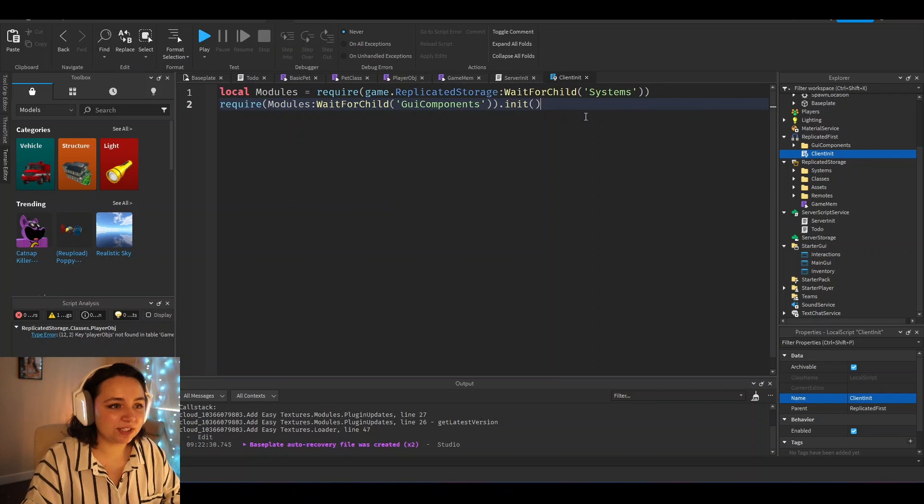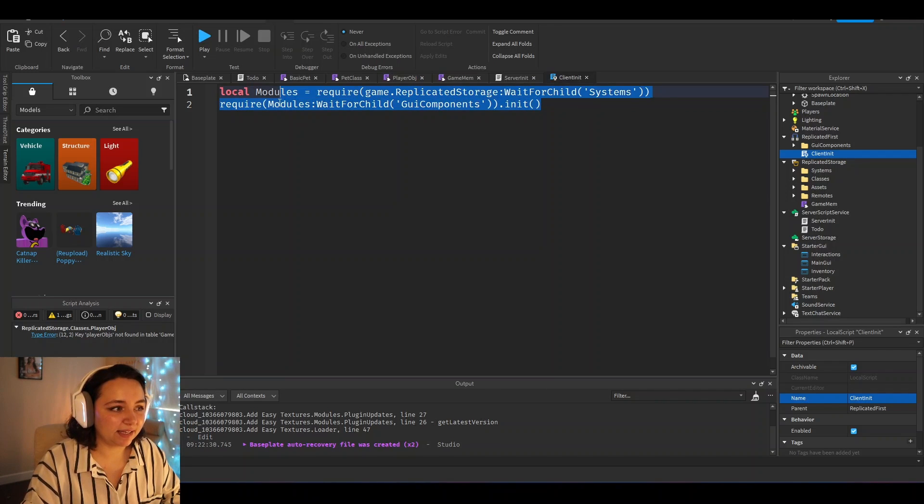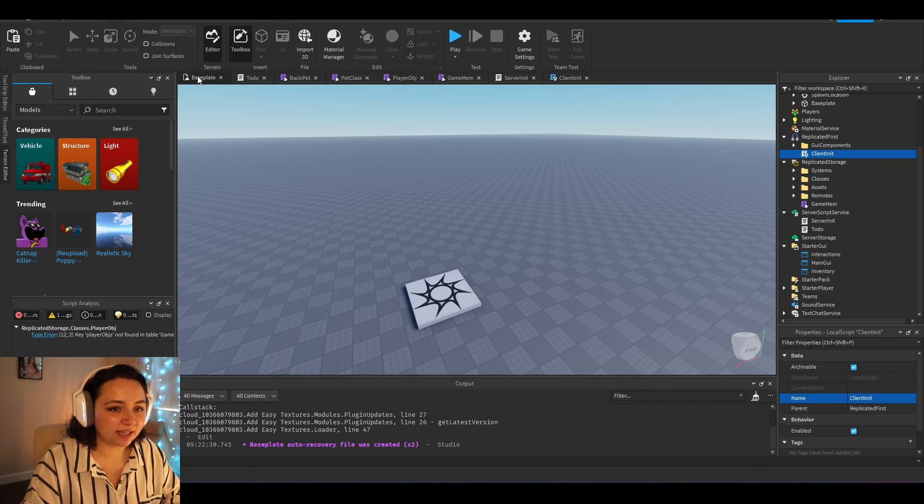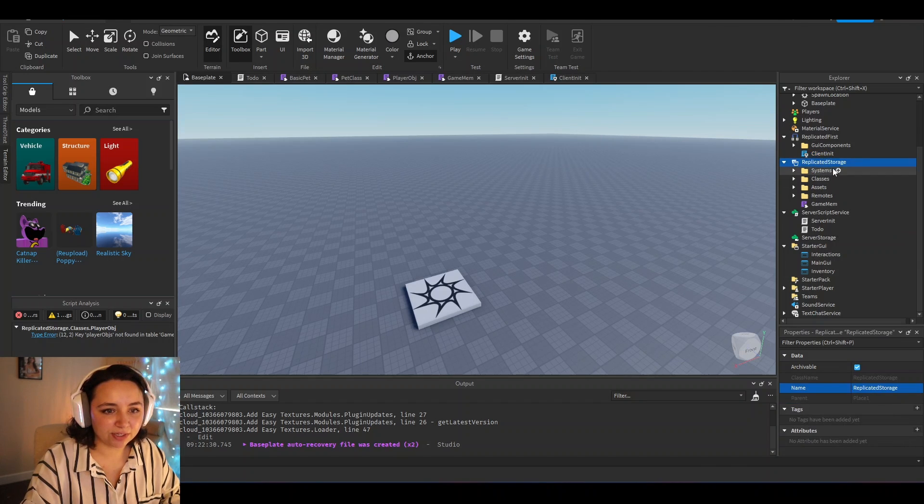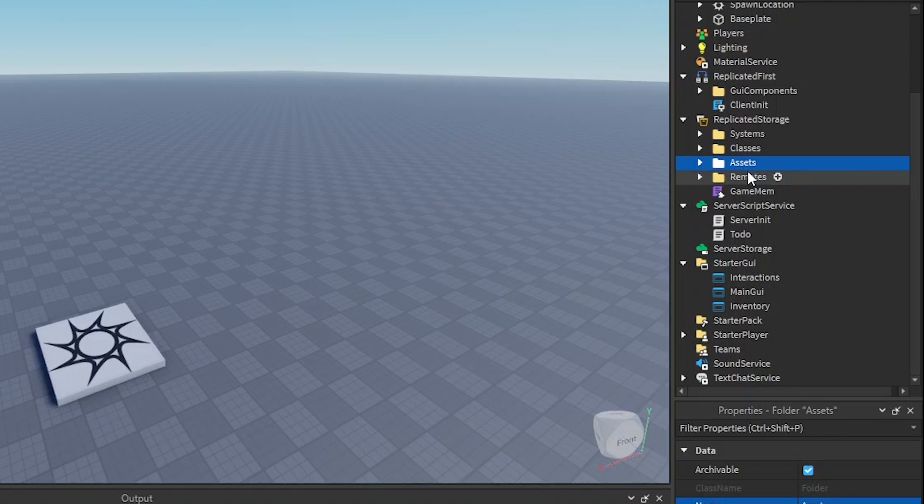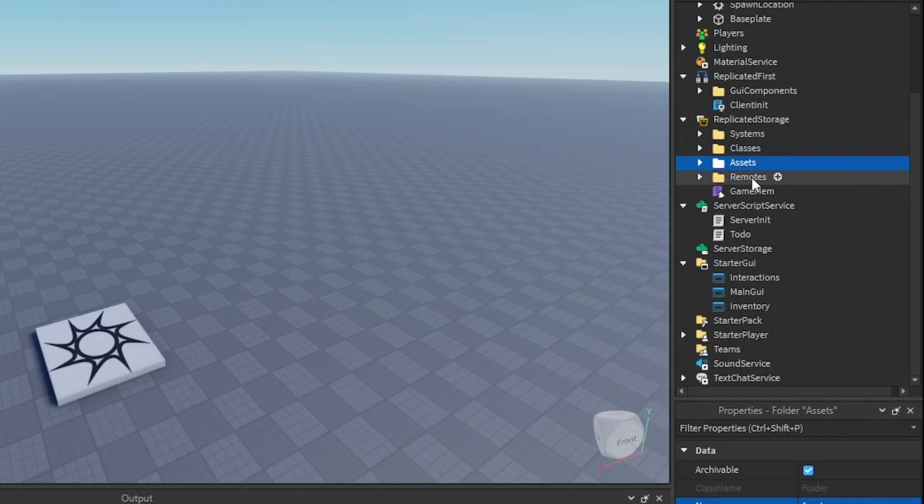So once you have your client and server initializer, what I like to do is I like to go into replicated storage and set up a few folders. Right here, we have systems, classes, assets, and remotes.